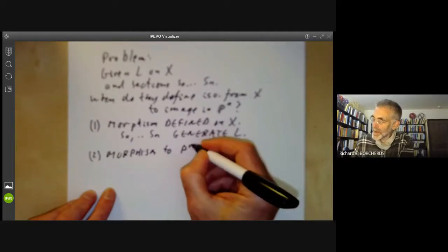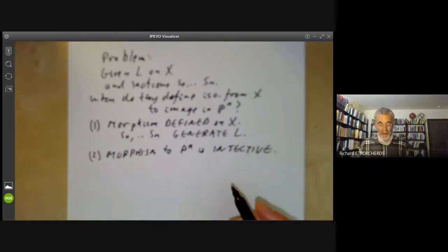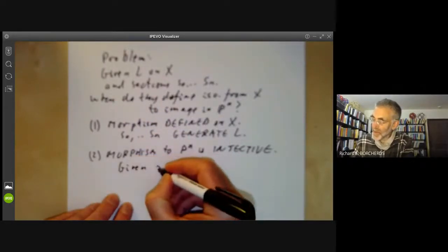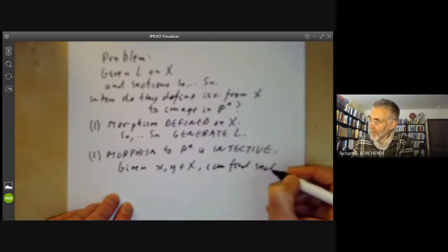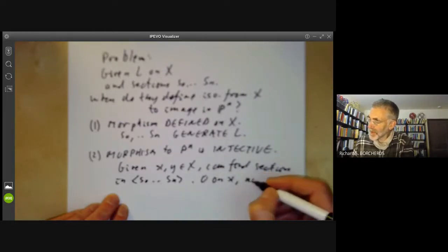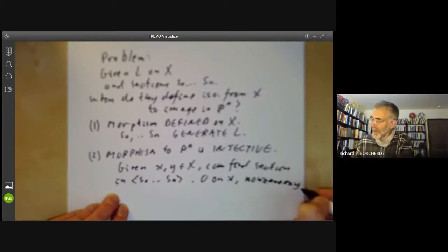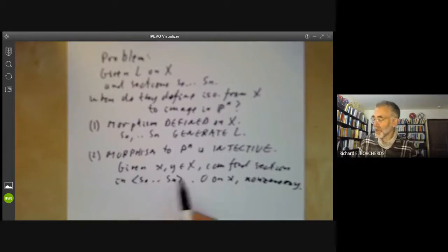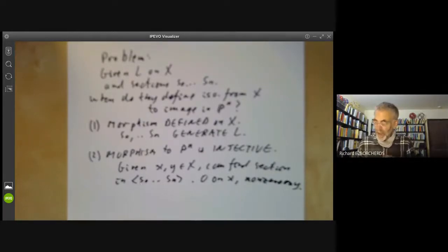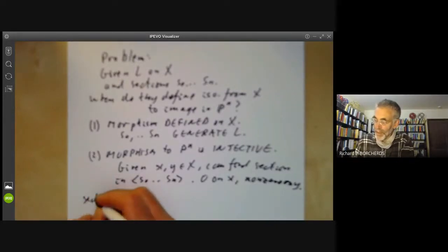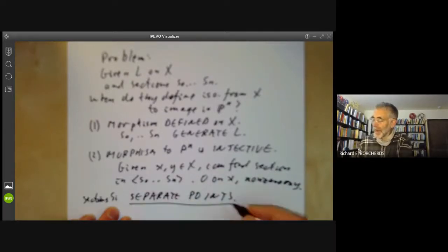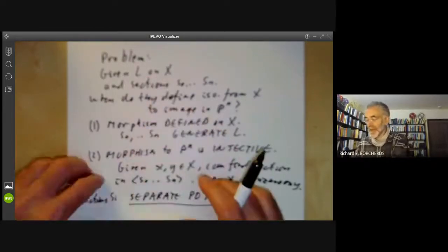Secondly, the morphism from x to P^n must be injective. This means that there are enough sections to distinguish two points on x: given x, y in x, we can find a linear combination of s_0 up to s_n which is zero on x but nonzero on y. You can determine whether a section of an invertible sheaf is zero at a point by checking whether its image is in the maximal submodule of the stalk. When this holds, we say the sections separate points, and we get an injective map from x to projective space.